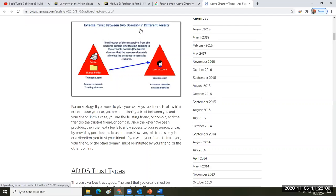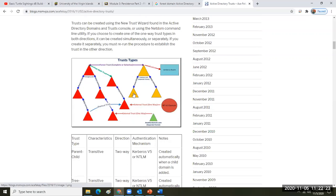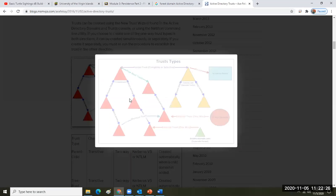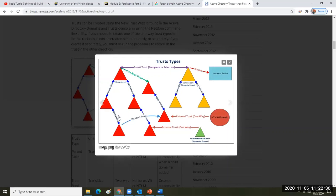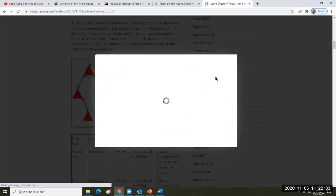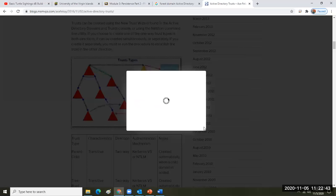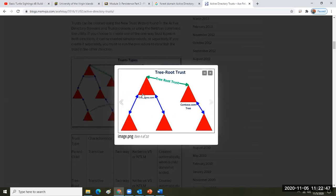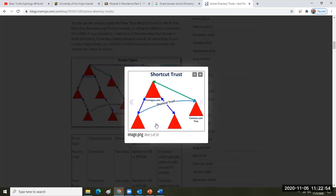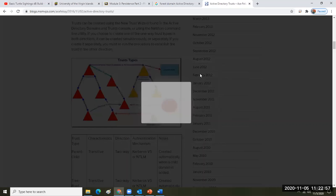There's an external trust between two domains in different forests. If you're within active directory you can establish trust between two different domains in different forests if it's all Microsoft. Trust types can become very elaborate. There's an inherent parent-child trust — so if you have a tree, those domains trust each other because they're related — and then you have all these different kinds of trusts.